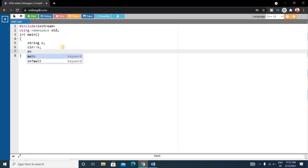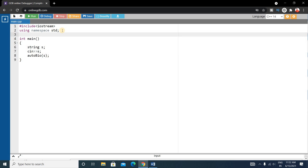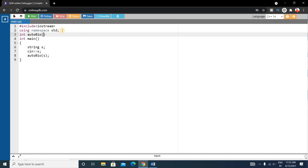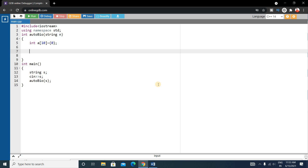Our function is named autoBio, defined before the main function, taking a string parameter. Inside the function, we first write an array: int a[10] = {0}, initializing all elements to zero.